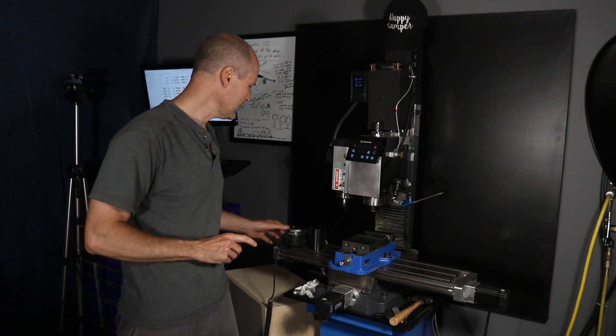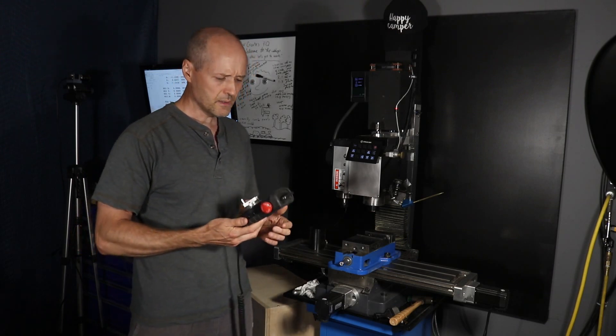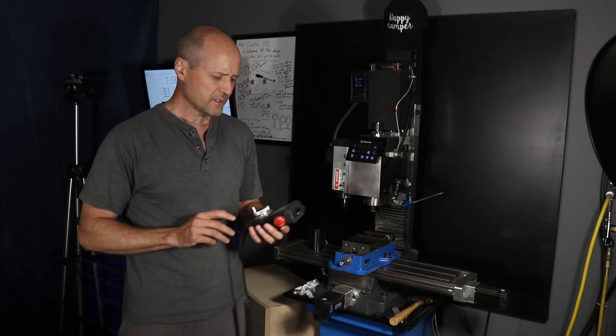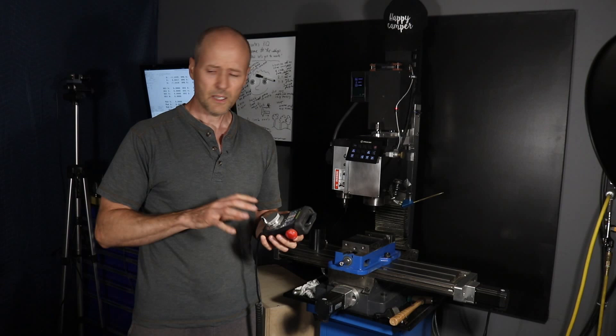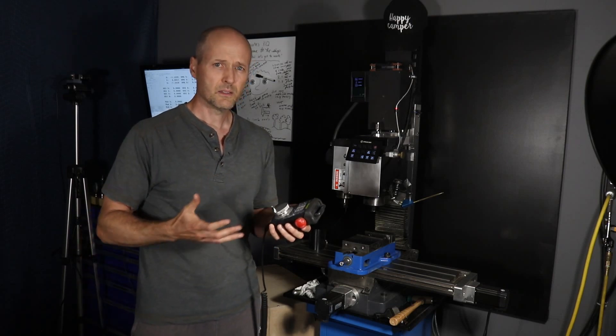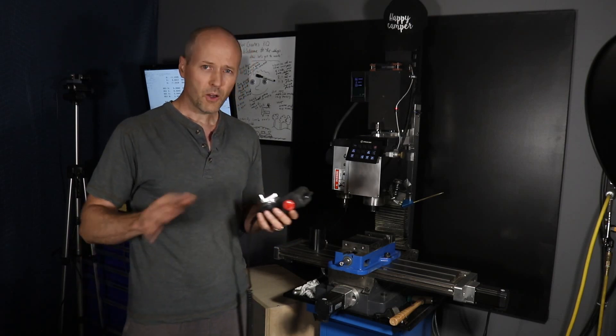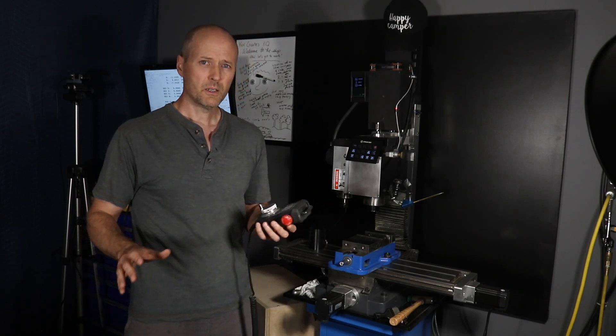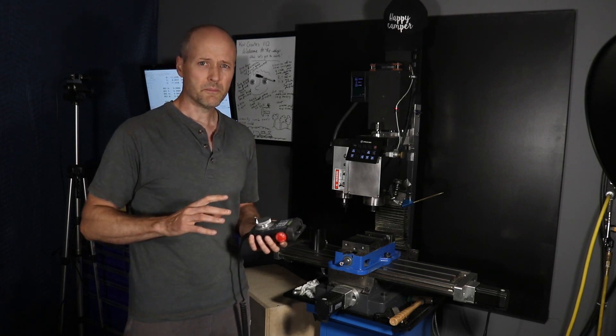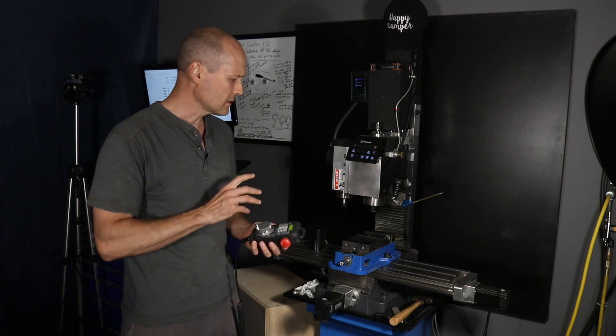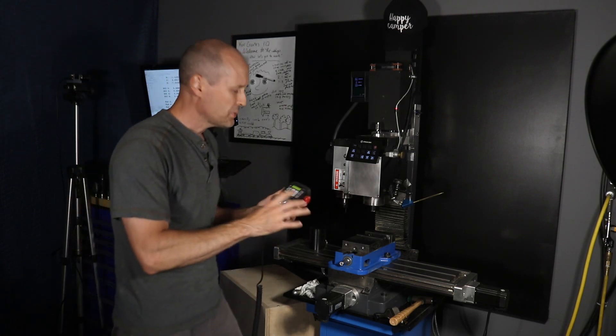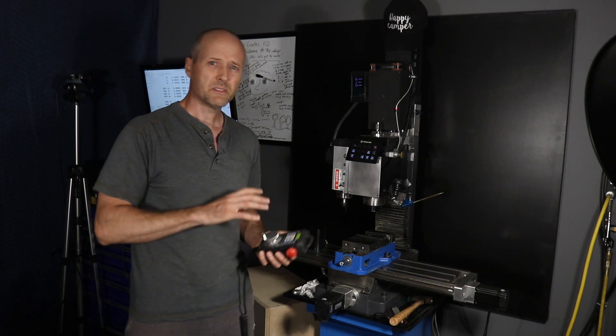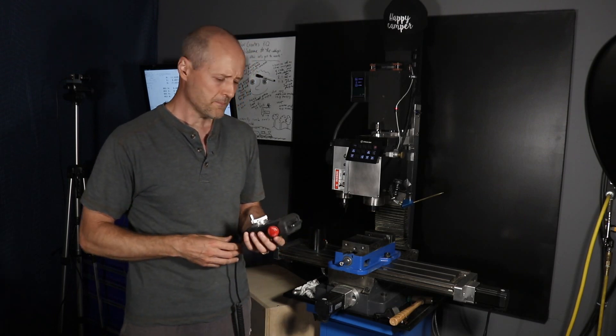I then got a pendant from Vista CNC and I like this one a lot better. Again, we're increasing in specialization. All the remotes are a step up from the keyboard or from the touchscreen interface because you can move and position yourself to see the tool relative to the part.